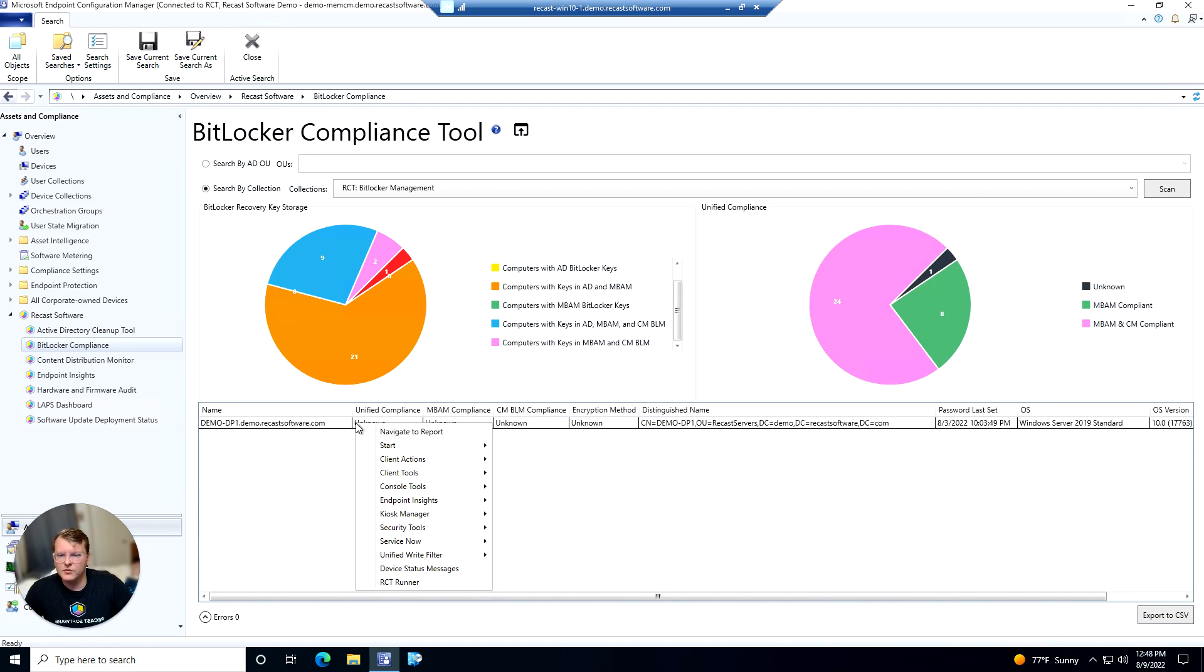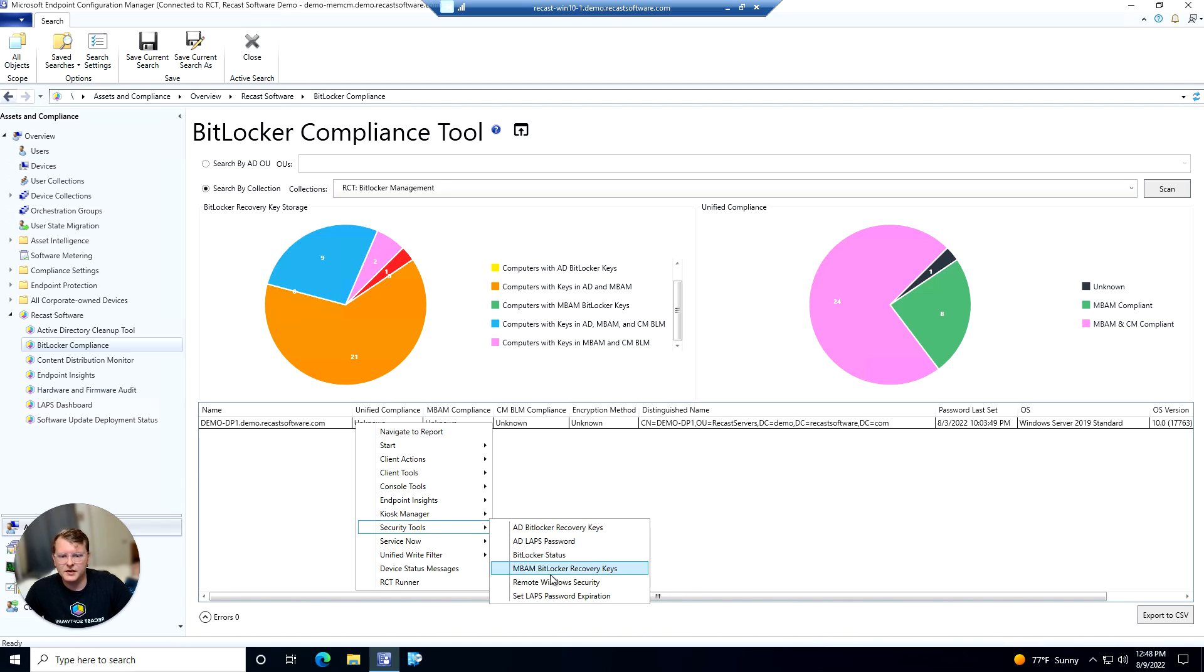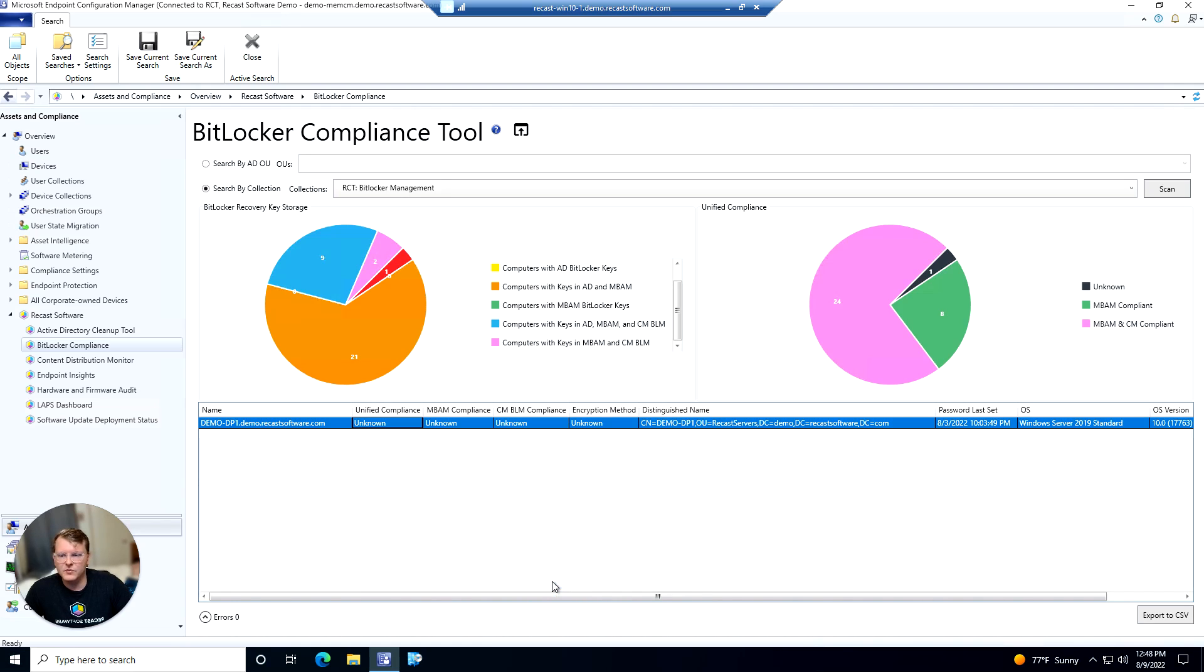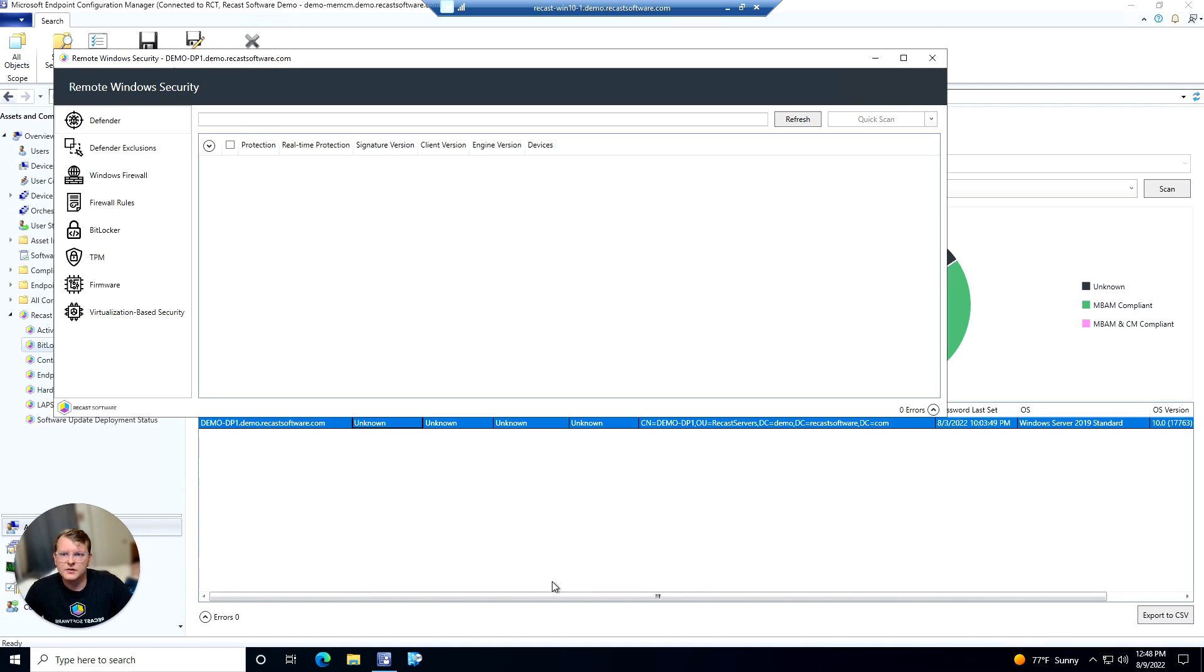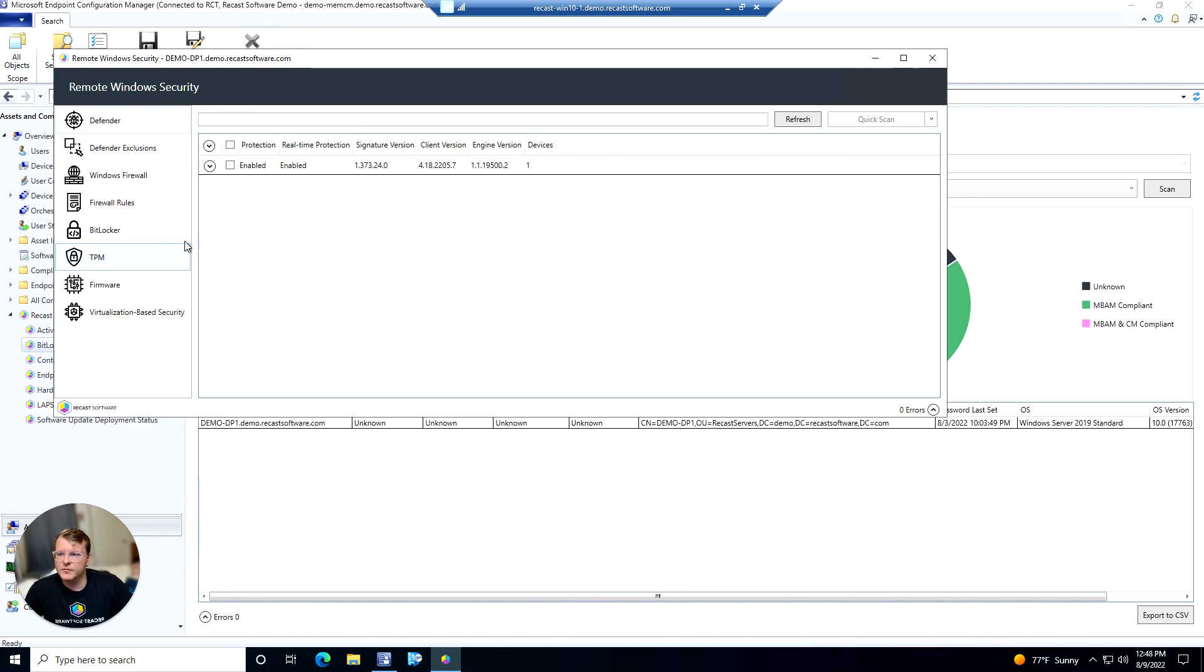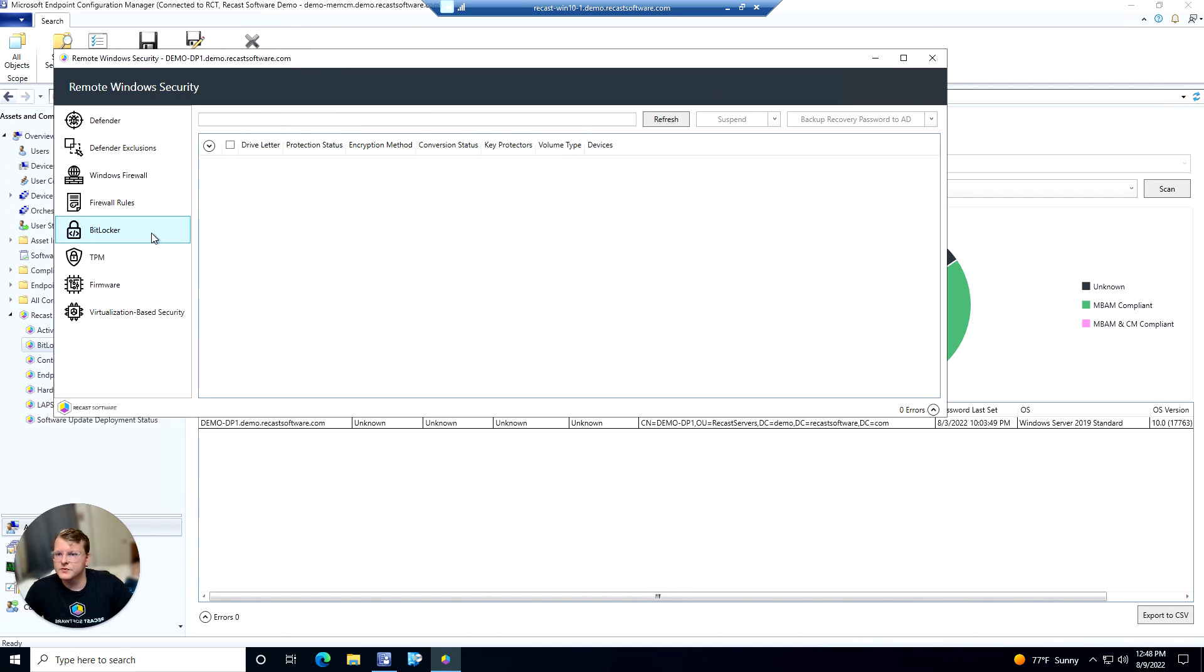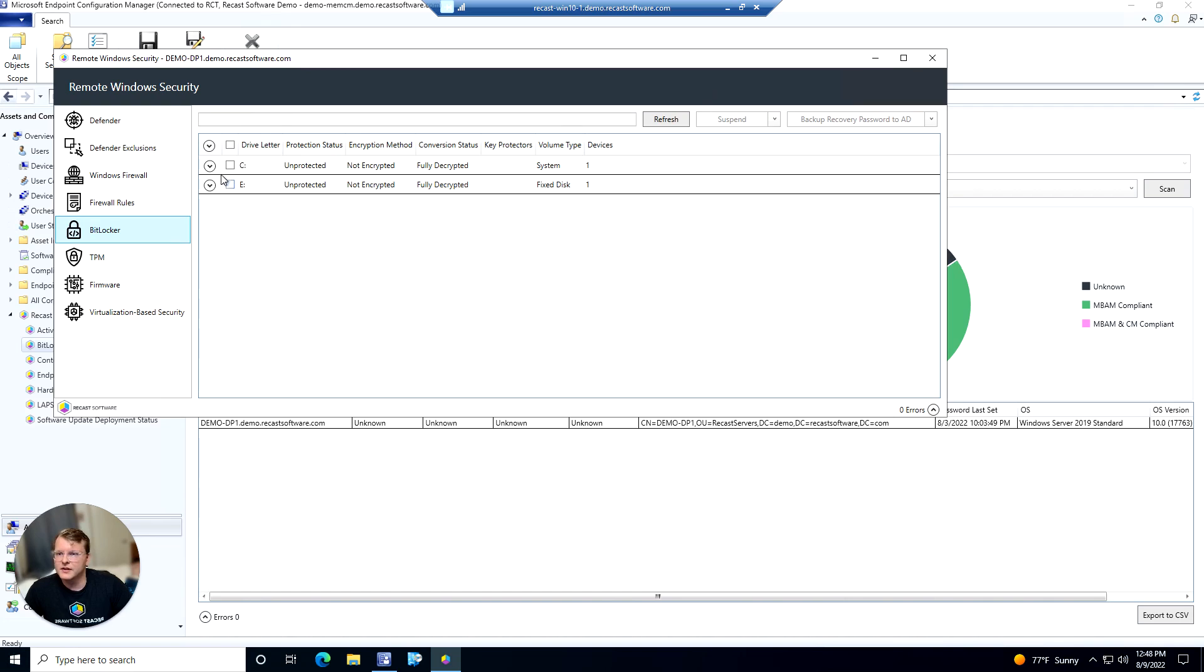And another cool thing we can do is we can right click, go to security tools again, and pull up remote window security. And from here we can go to the BitLocker tab and look at all of our drives and see if they're encrypted or not.